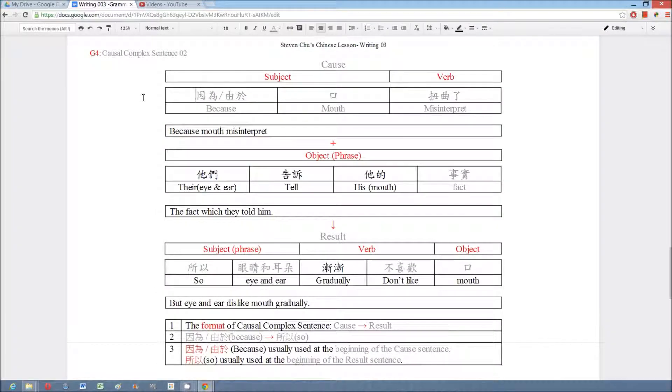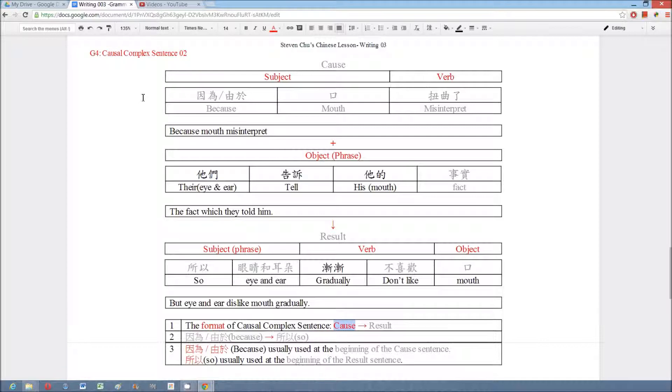In this session we use the above example to show another format of cause-effect sentence. Actually, we just need to change the order. For example, we put the cause sentence first and then the result sentence. We just need to put a keyword 因為 or 由於 at the beginning of the cause sentence, and then put the keyword 所以 at the beginning of the result sentence.